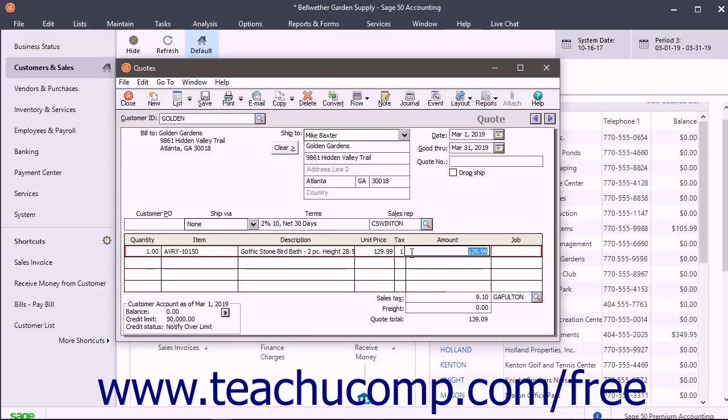The Amount field shows the quantity times the unit price. If entering a non-inventory item, enter the total price of the item order into this field.